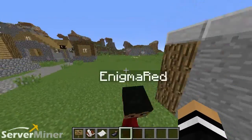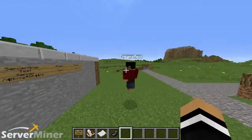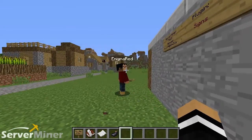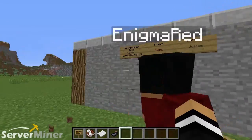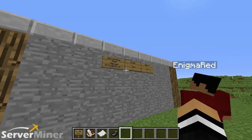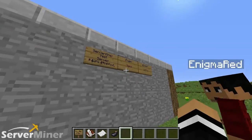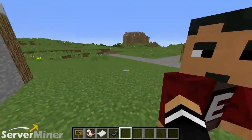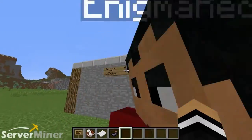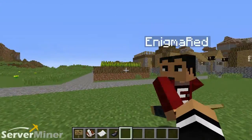What exactly does this plugin do? Well, it allows you to edit signs to your liking using color codes, and you'll see some extras later. But for now, let's get to the point.